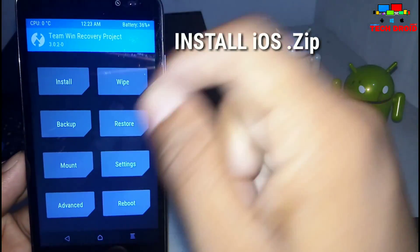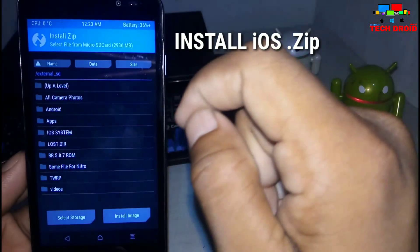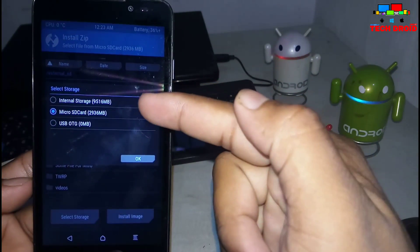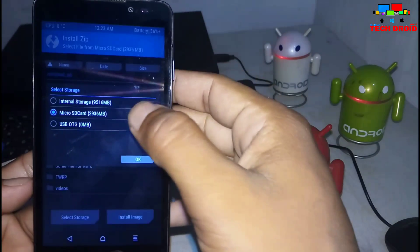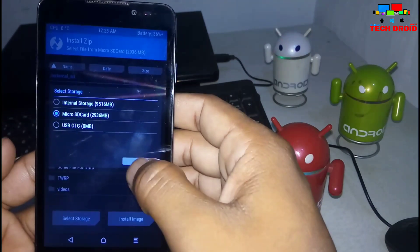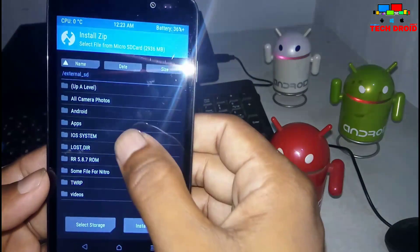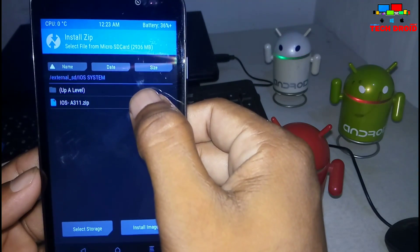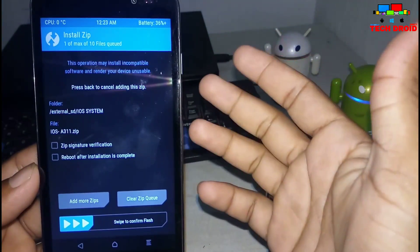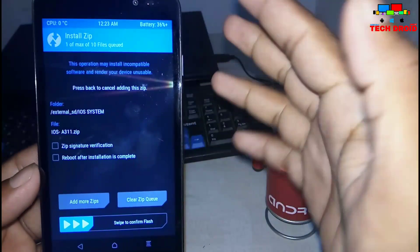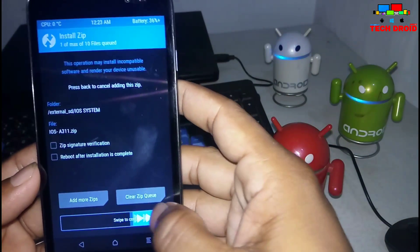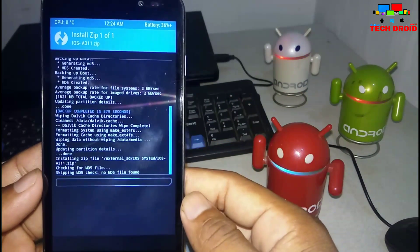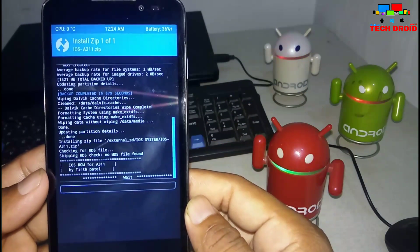Then go back and click install to install the iOS ZIP. Search for where you kept your iOS ZIP. I kept mine on the micro SD card, so I ticked micro SD card as you can see. Here is the iOS ZIP — click on it and swipe to confirm flash. It will erase all your data and then install the iOS system on your Android.